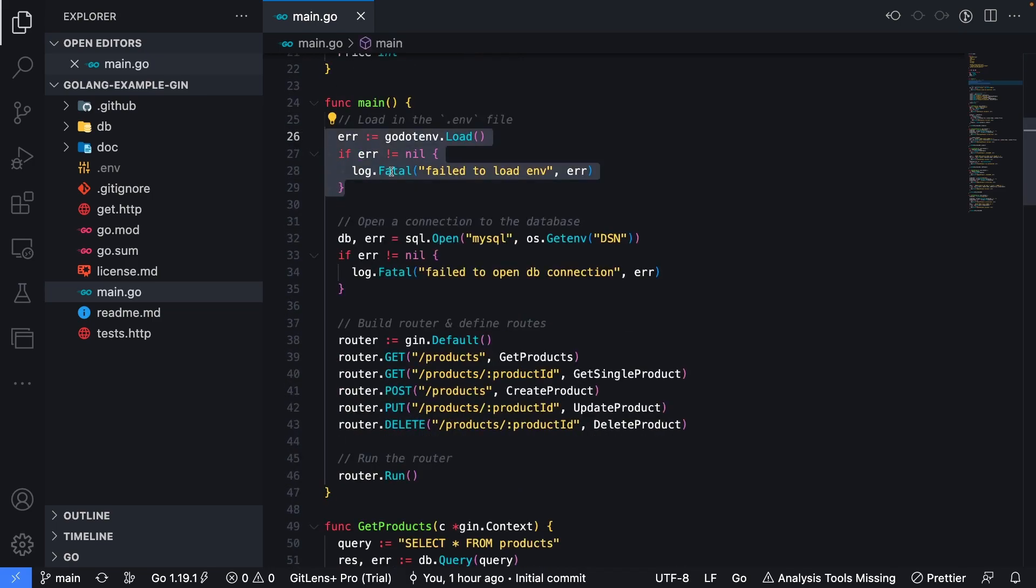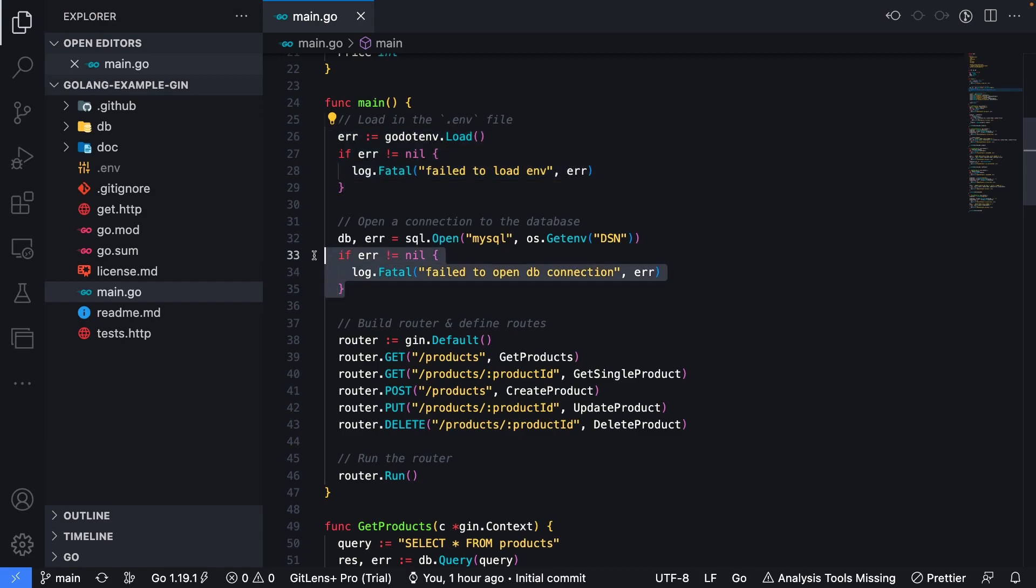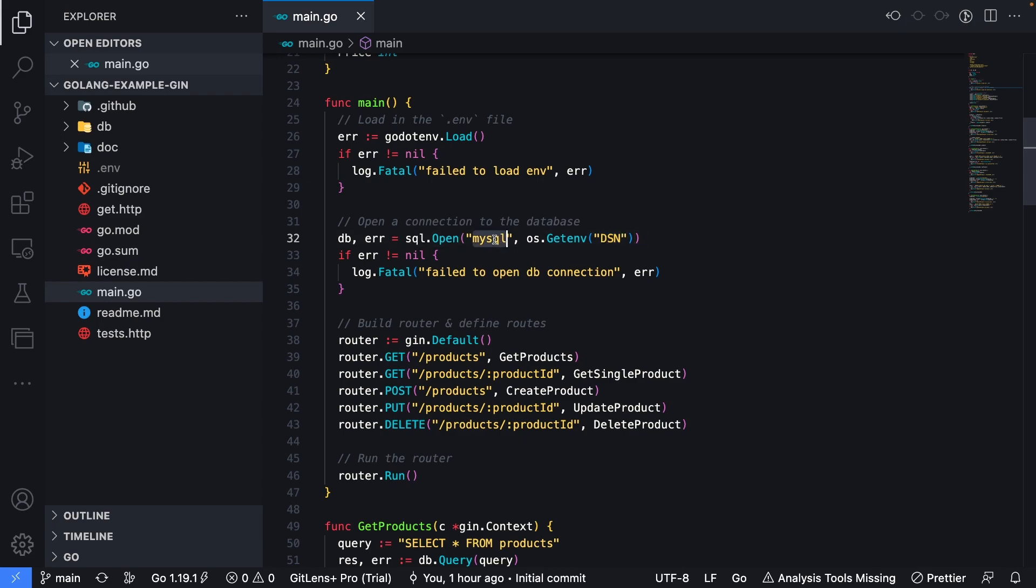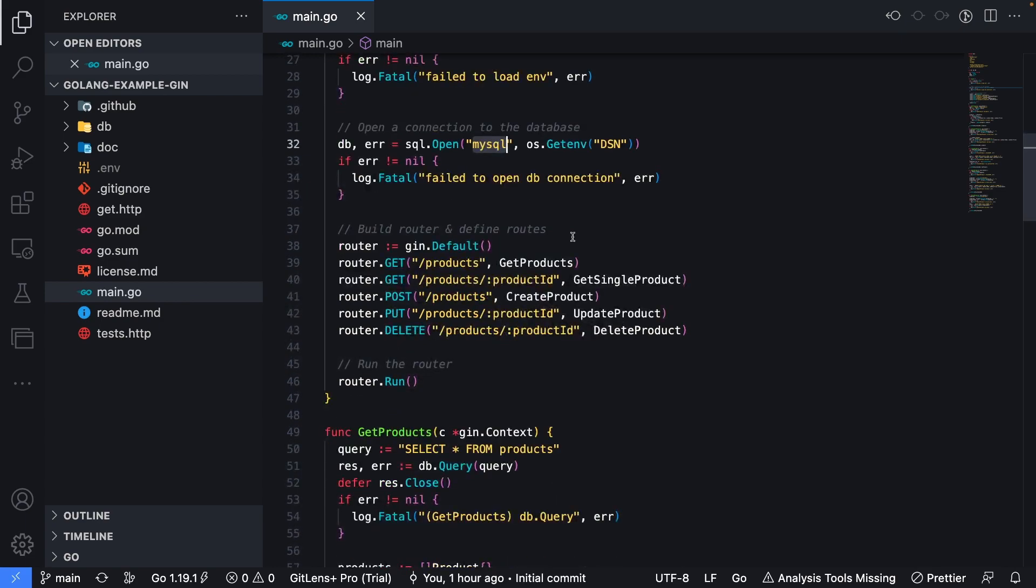The first section is going to pull in the environment variables from the .env file to be used within our application, specifically the connection string that was received from PlanetScale. The second section here is going to open a connection to the database using the DSN environment variable and the MySQL driver for Go.